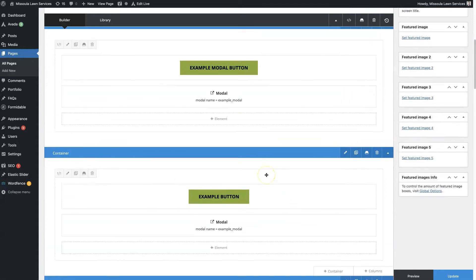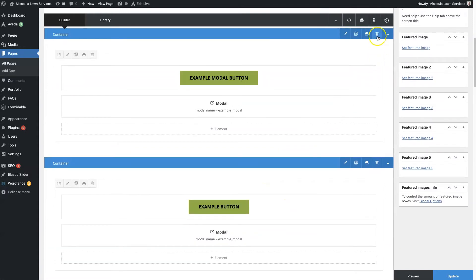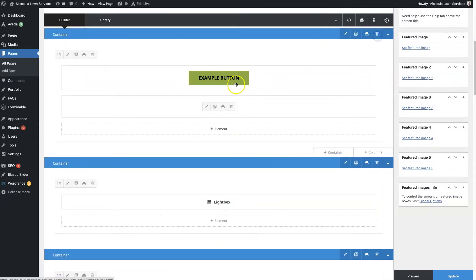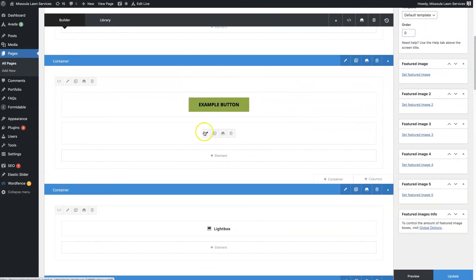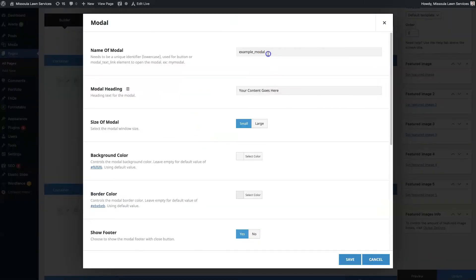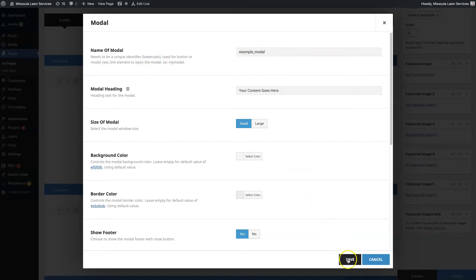We're just going to delete this one so it doesn't try to open the other one as well. We have the name of the modal here, and it has to be all lowercase with no spaces. We have an underscore here separating these two.